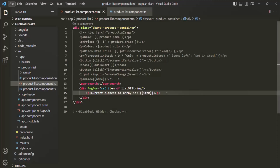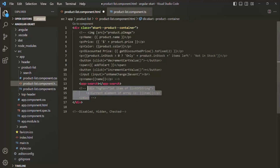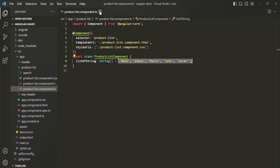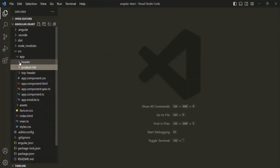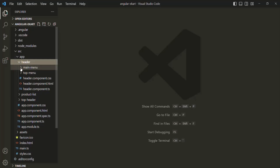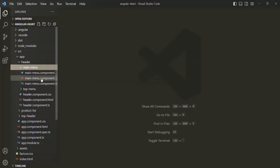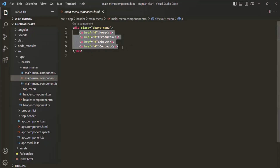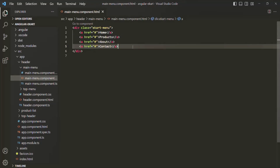Now let's see a practical example of ng4 directive. I'll comment this code and keep it for reference. Let's close these files and go to our header component. In there, we have the main menu component. In its HTML file, we are defining some anchor elements. What I want is to create an array with all the menu items — for example, home, products, about, and contact — and then loop over that array to generate anchor elements dynamically.